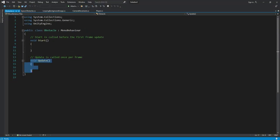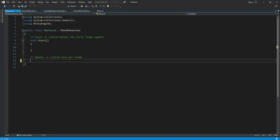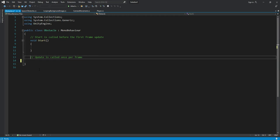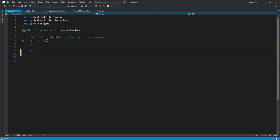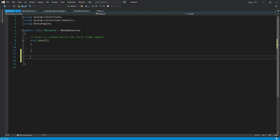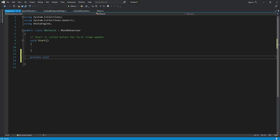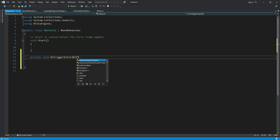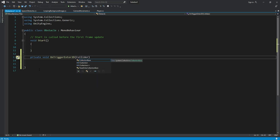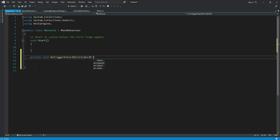Right here, remove this update function. Remove this text as well. And right here we will create a private function: private void OnTriggerEnter2D. Then we will add round brackets and right here we will add Collider2D by the name of collision.